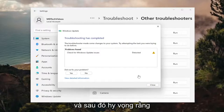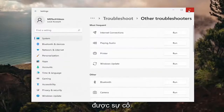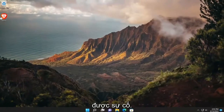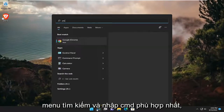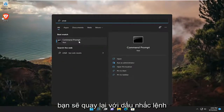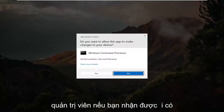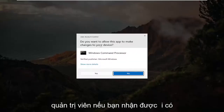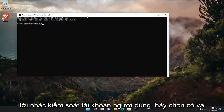Hopefully that would have resolved the issue. Something else we can try here as well would be to open up the search menu and type in CMD. The best match will come back with Command Prompt — right click on it and select Run as Administrator. If you receive a user account control prompt, select Yes.